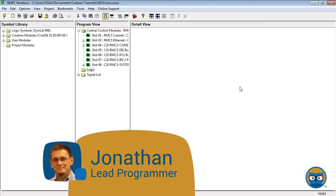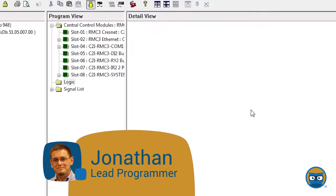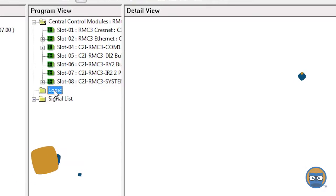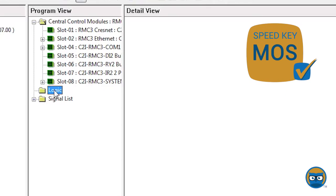To get a Multiple One-Shot into your program, click the Logic folder under Program View, type in the speed key MOS, and hit Enter.